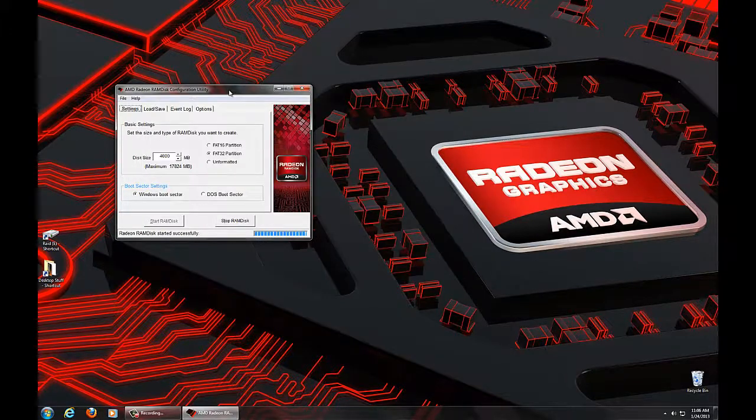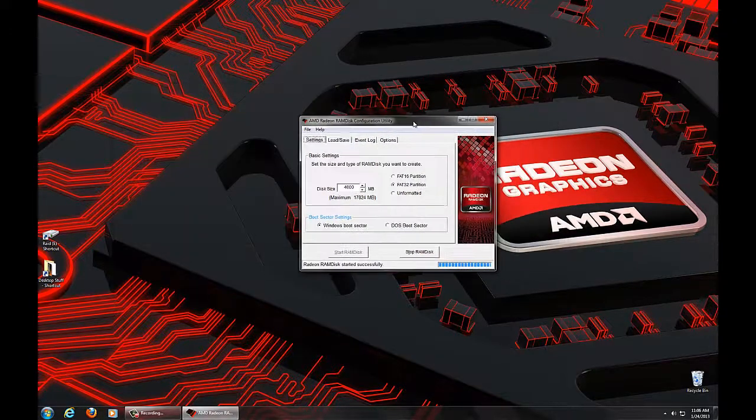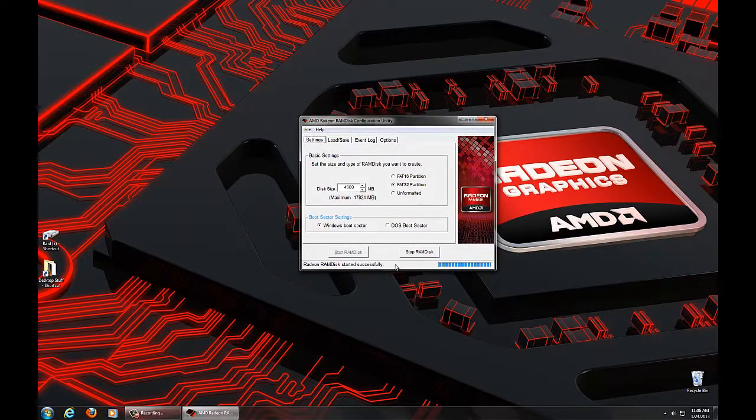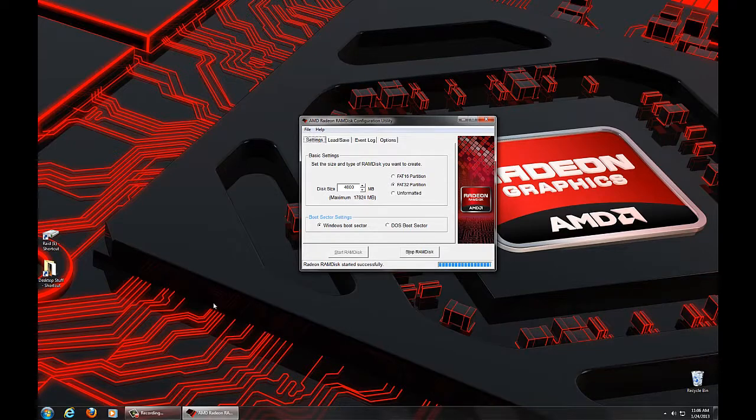So as easy as that, we've downloaded the software, installed it, and started it, and have a usable disk in our system.